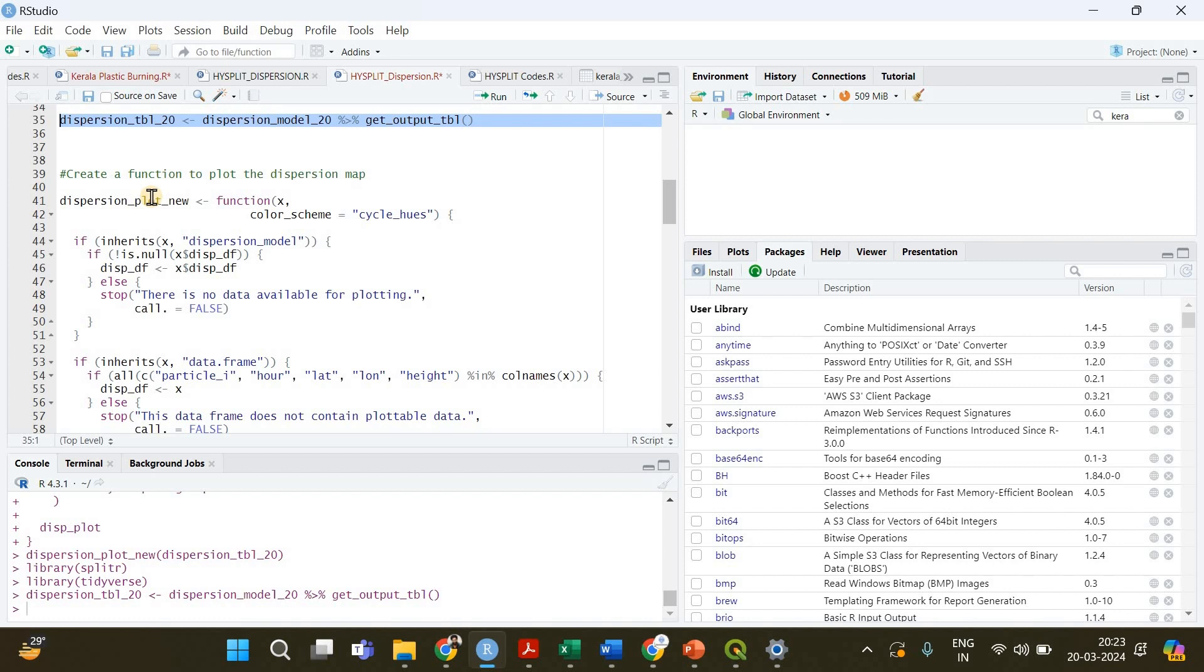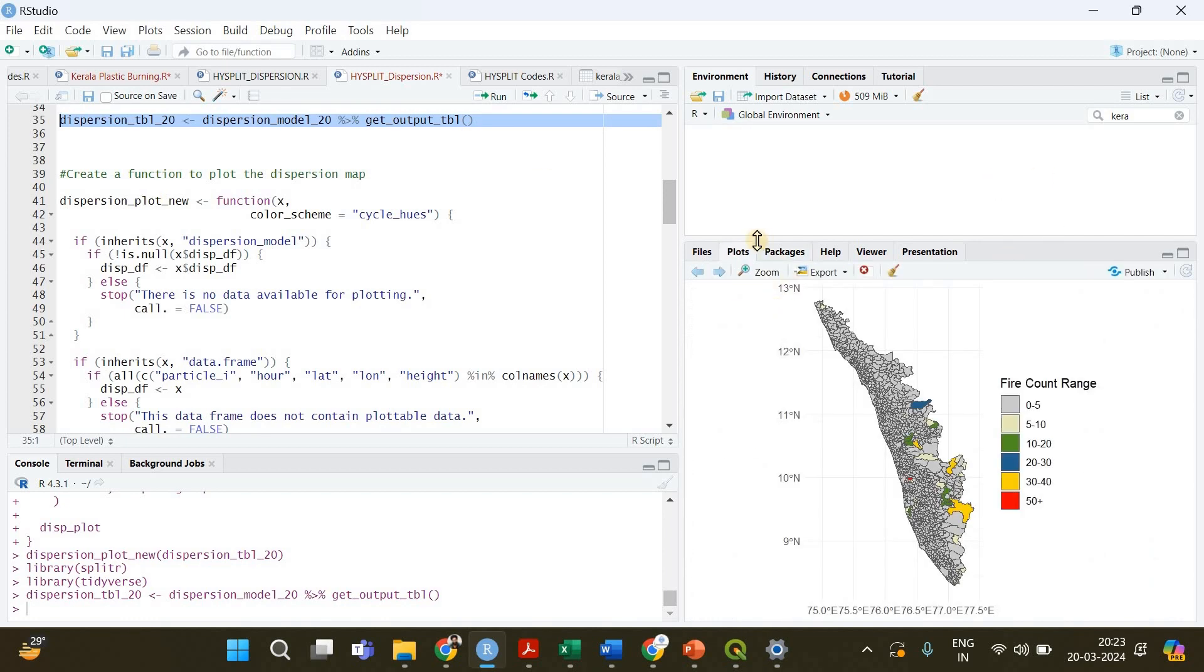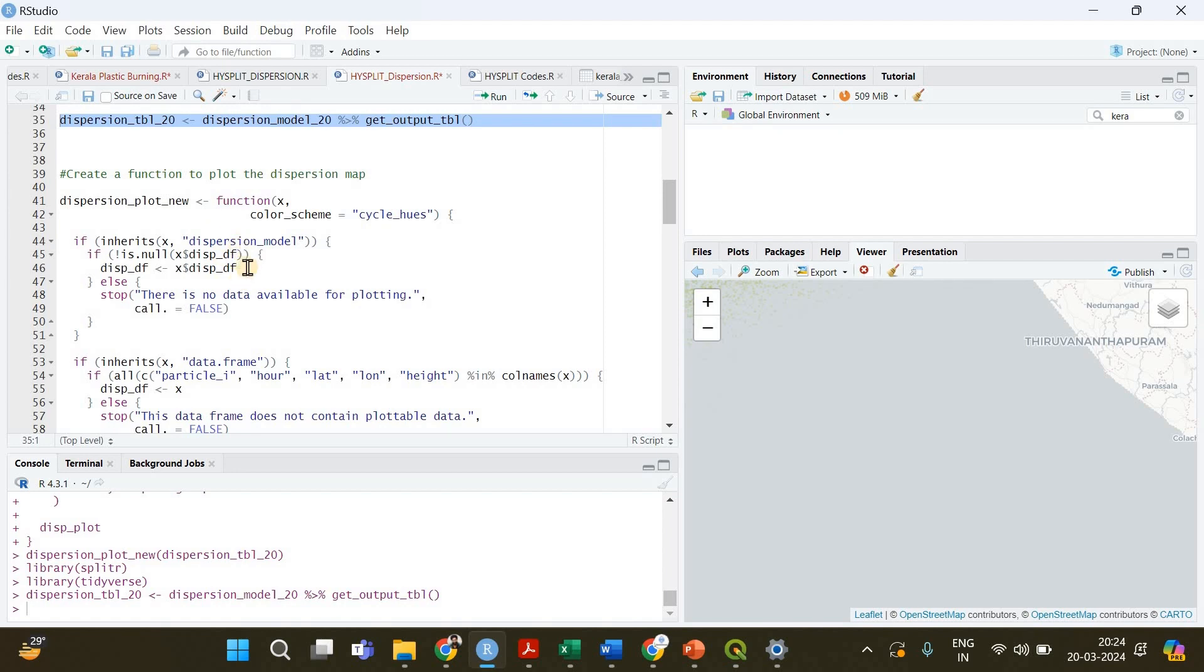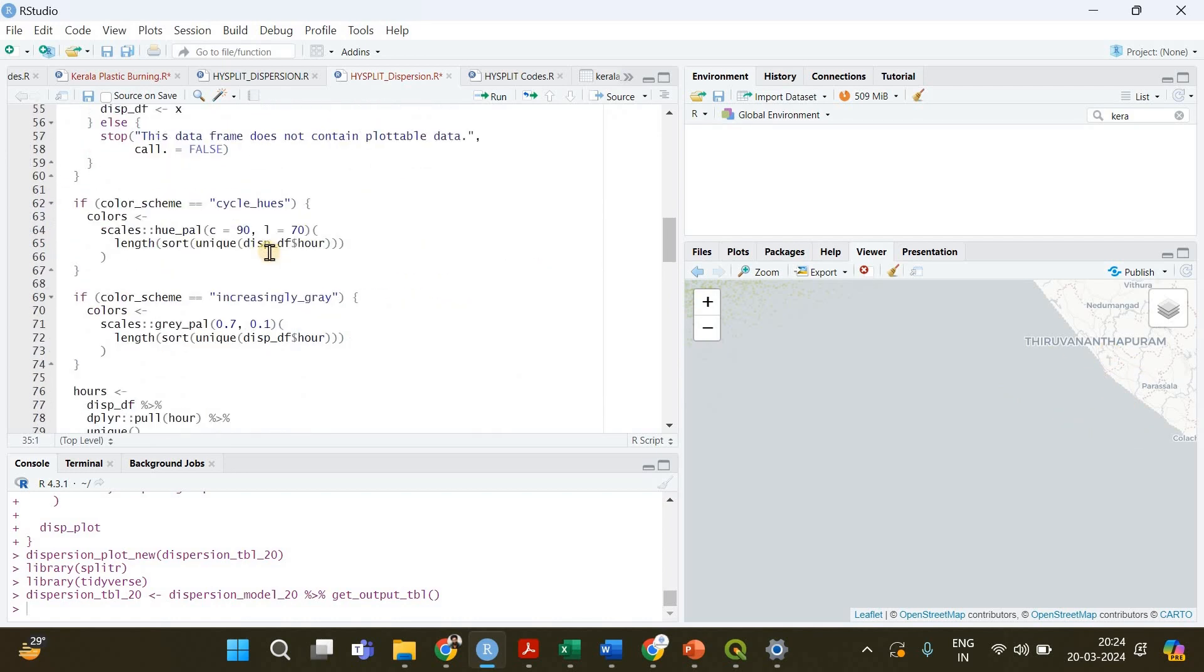And then comes the important part. Now we have successfully extracted the table and now we need to create a function to make our map. Basically before there was already a function to plot the dispersion data to create the particle dispersion model.